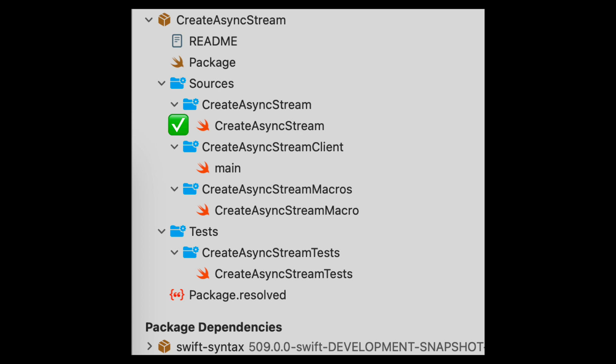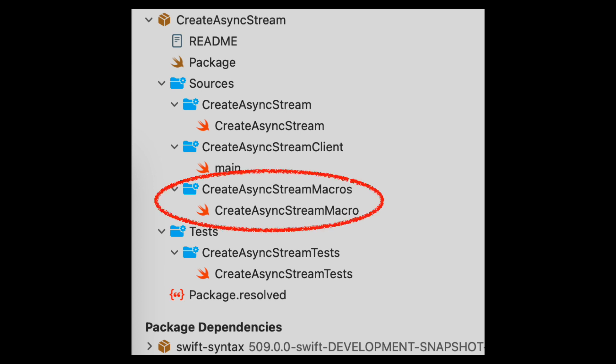Last time we looked at createAsyncStream, which is where the macro was declared. We looked at main, which provided an example of using our macro. And we looked at a new assert that allowed us to test our macro. This time we're actually going to implement the macro in createAsyncStream macro.